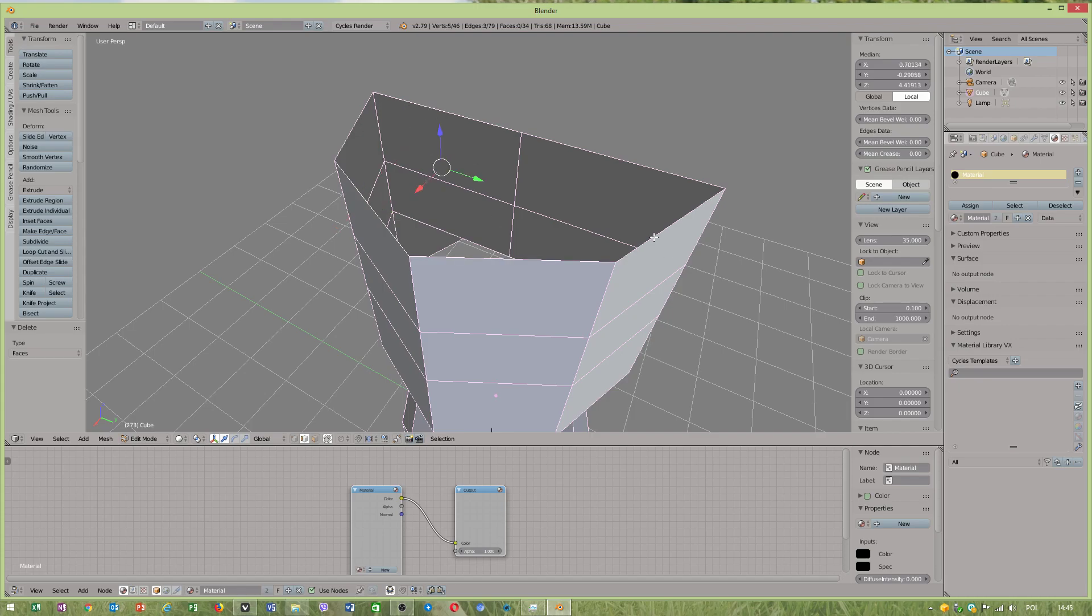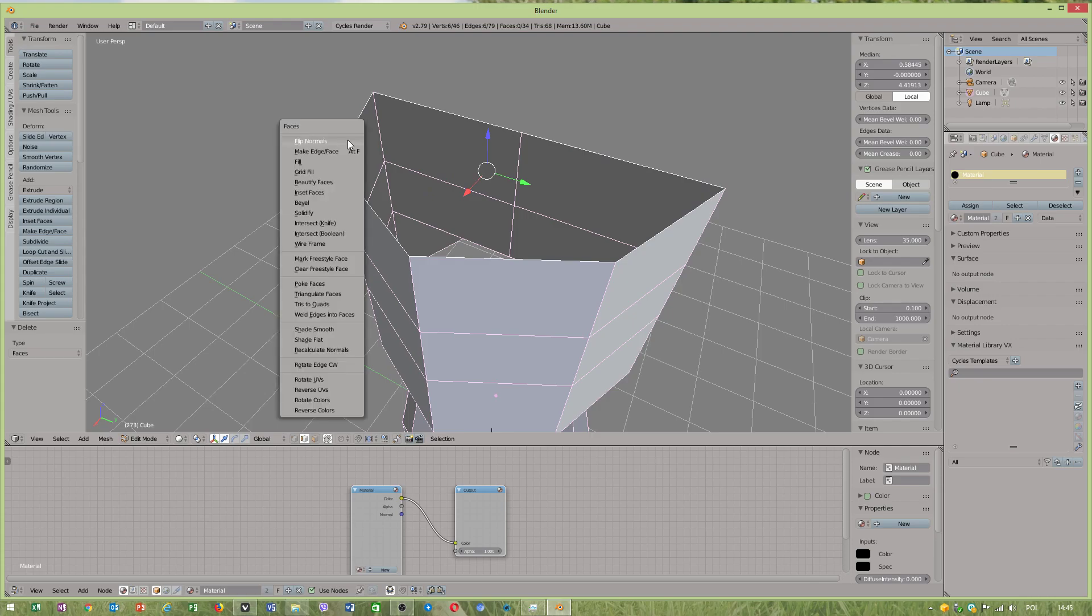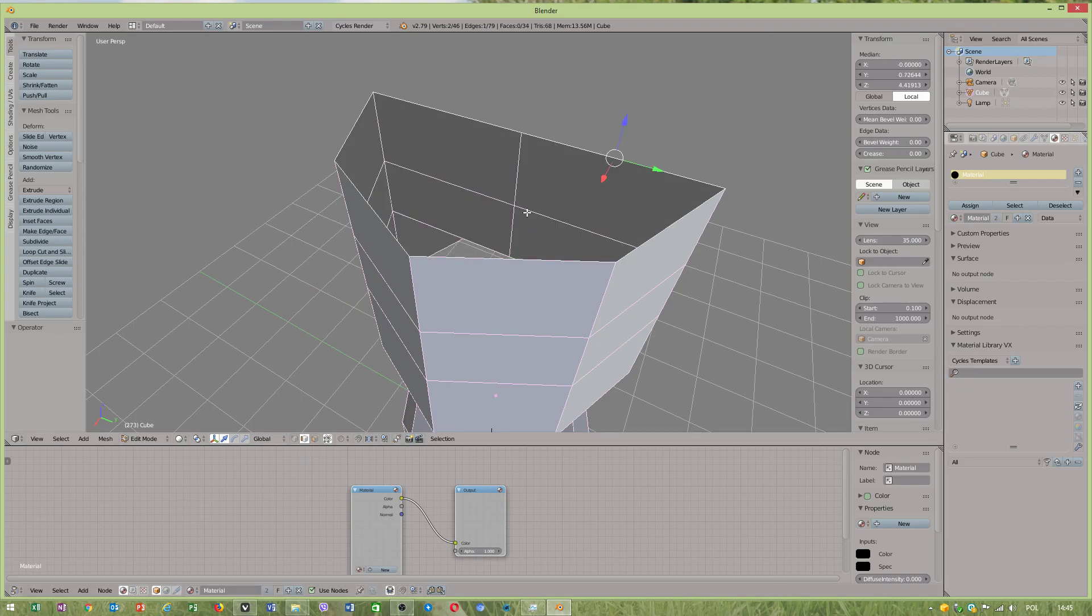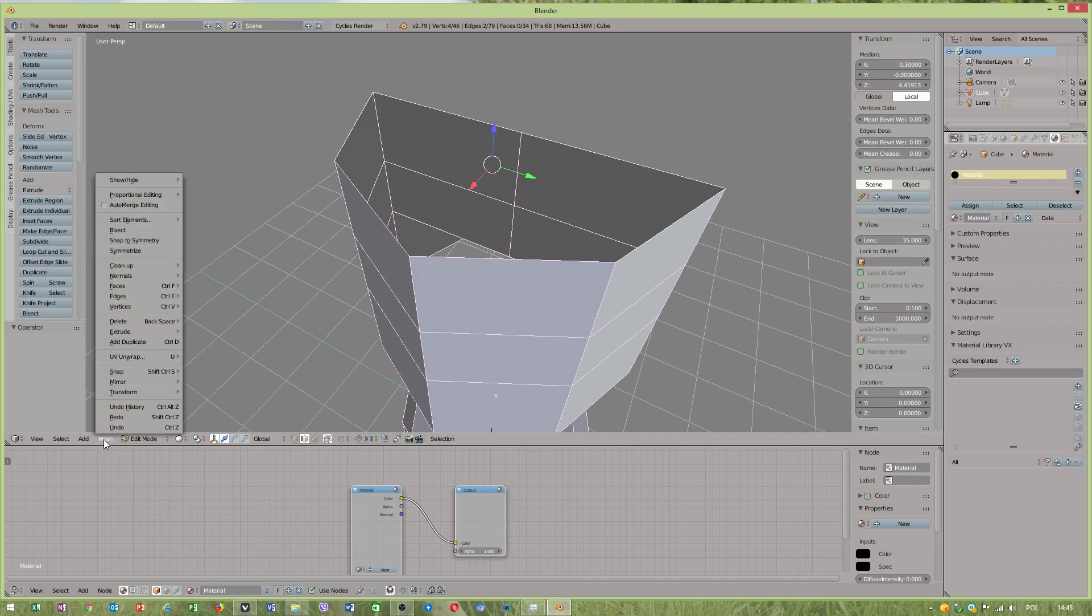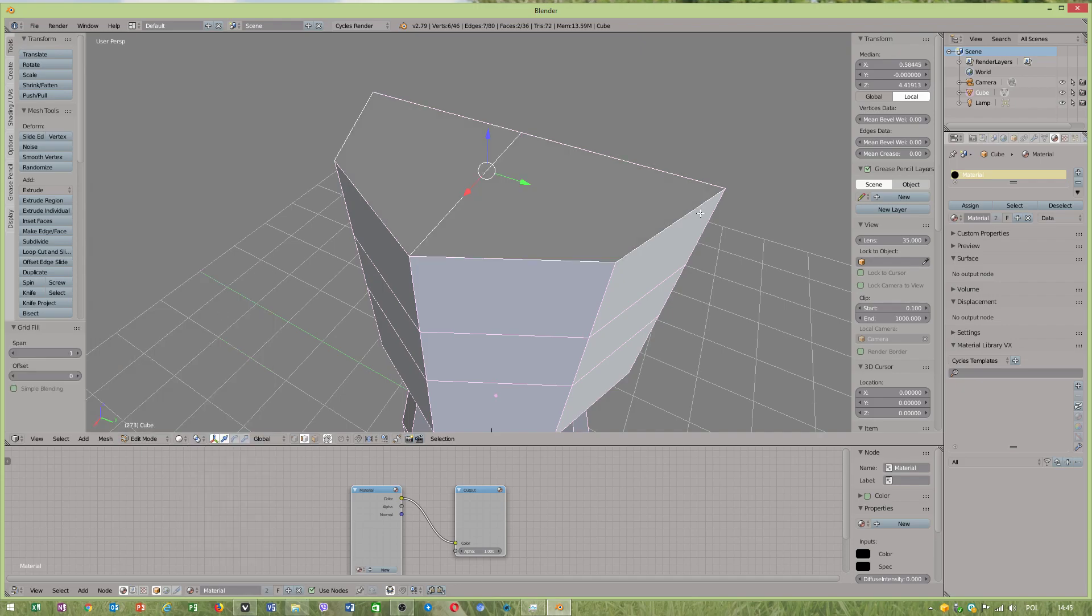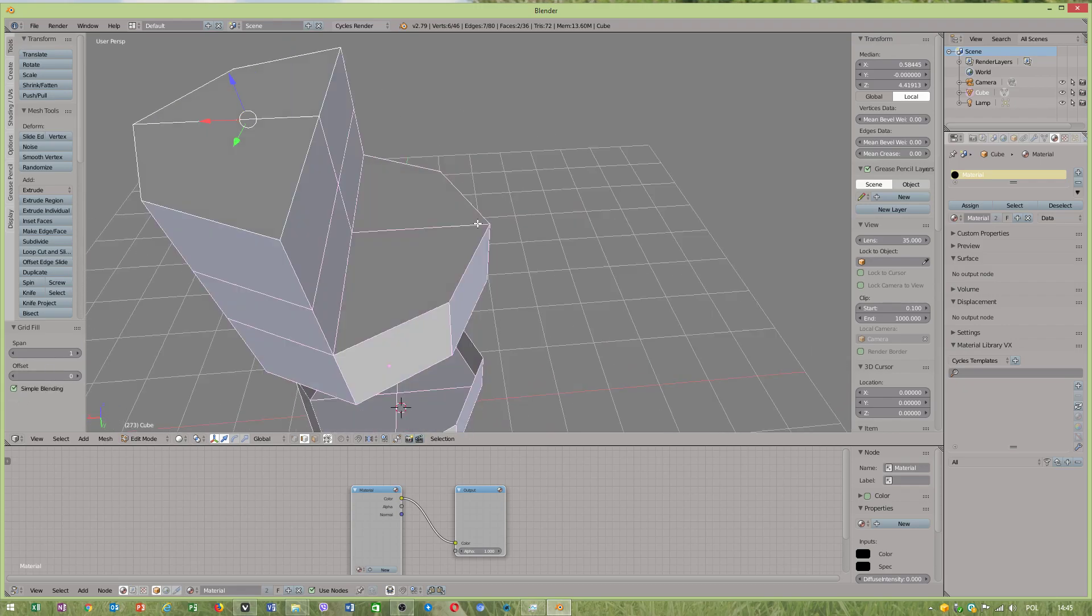And even if you delete face, Control F, you can use make a face, or you can use a tool called GridFill. Oh, it makes new face.